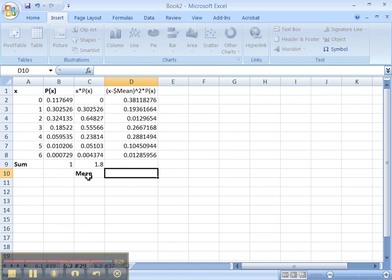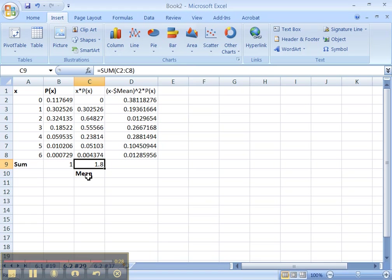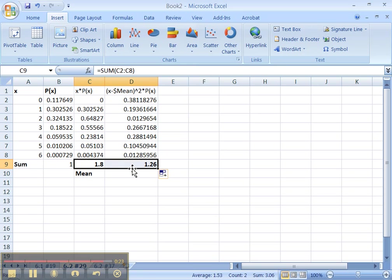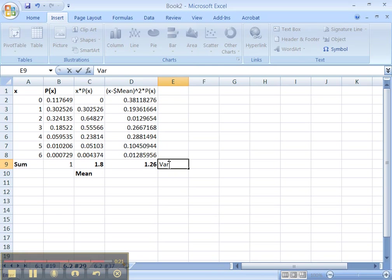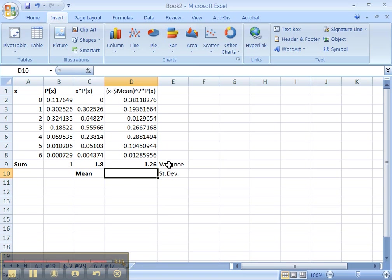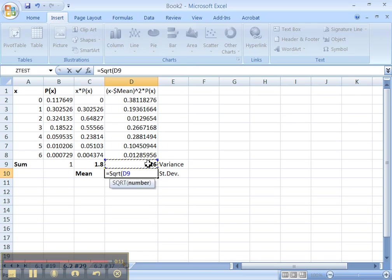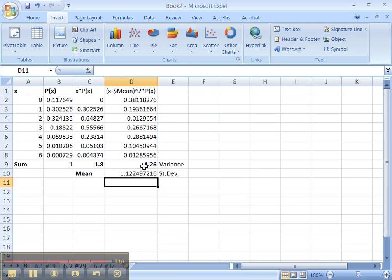Here's the mean right here, 1.8. And then over here, let me drag this formula over. Oops. There's the variance. Which they didn't ask for, but you have to find it anyway. And the standard deviation is, of course, the square root of the variance. All right. There it is. I'm going to highlight them and make them bold.